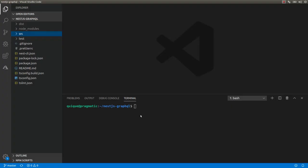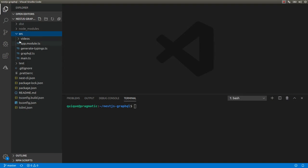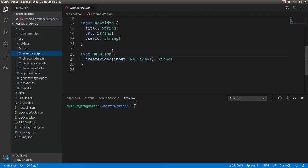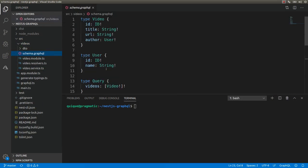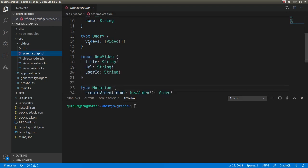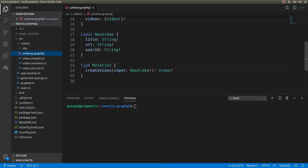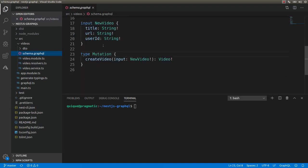On a previous video we created a new project from scratch with Nest.js and we created a GraphQL server using this schema where we have videos, we have users, we have queries to get the list of existing videos and we have mutations.